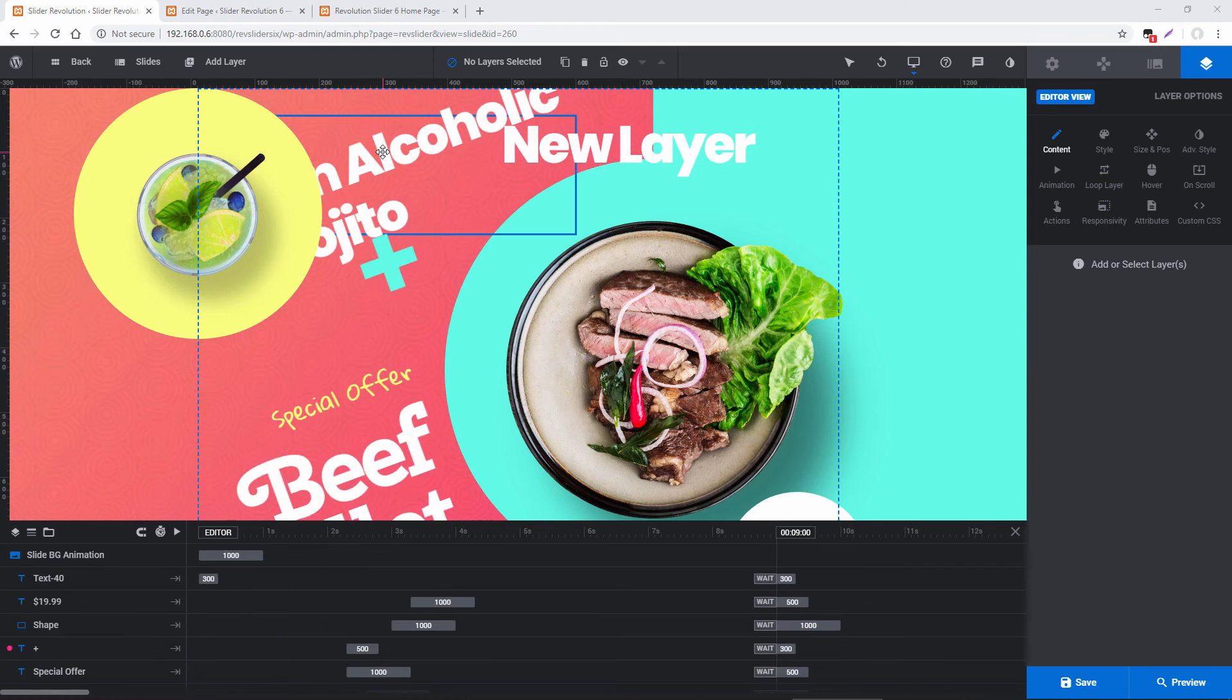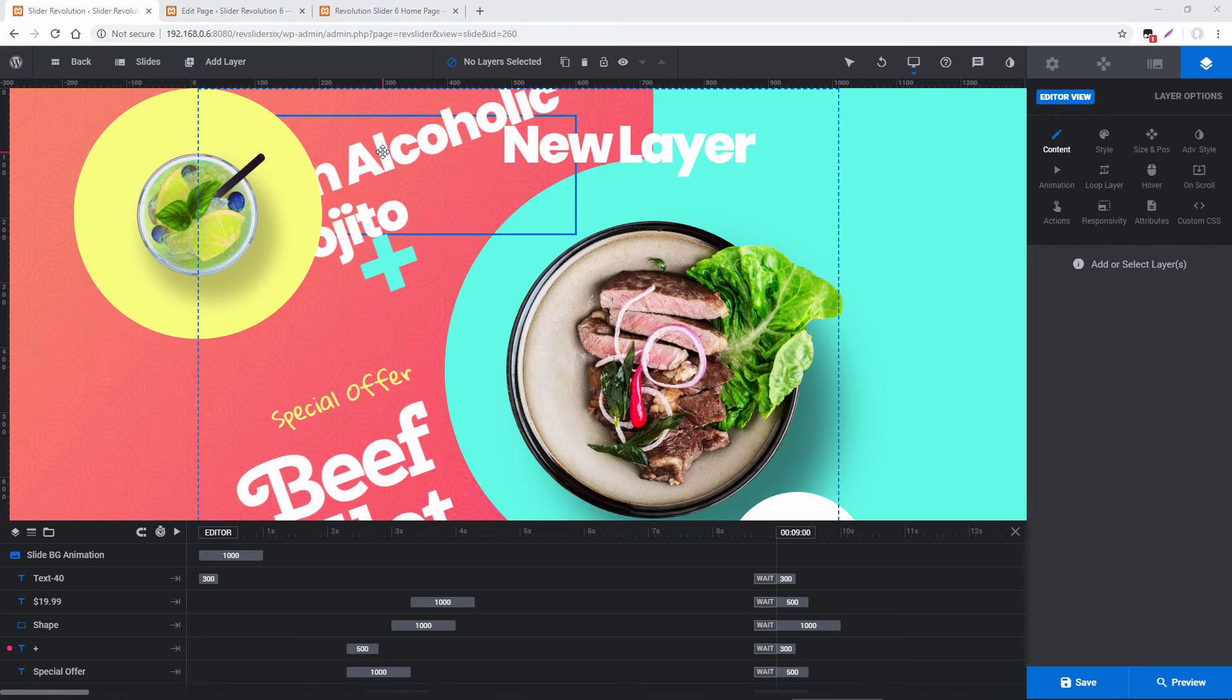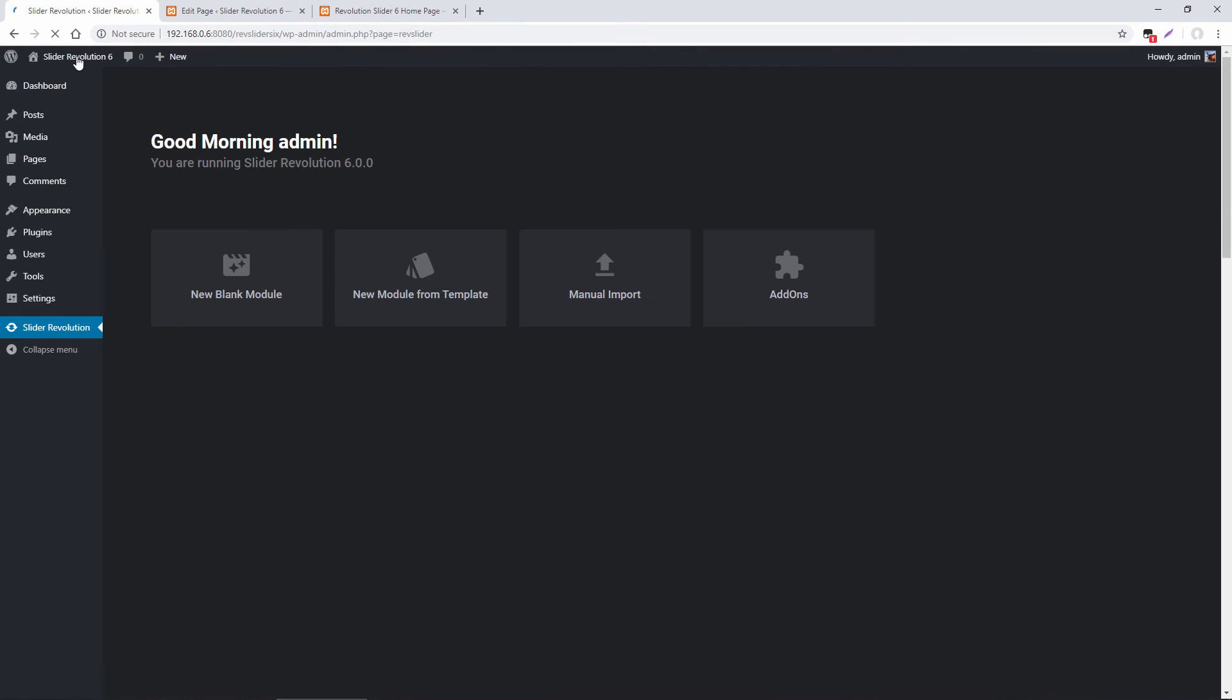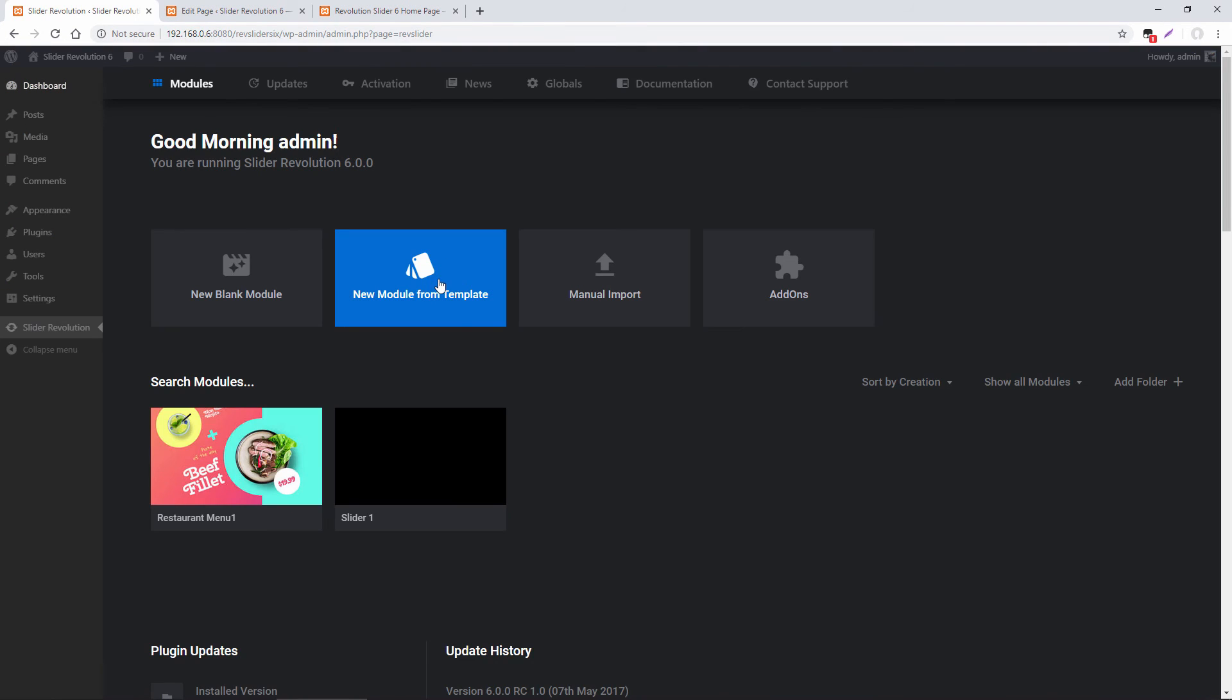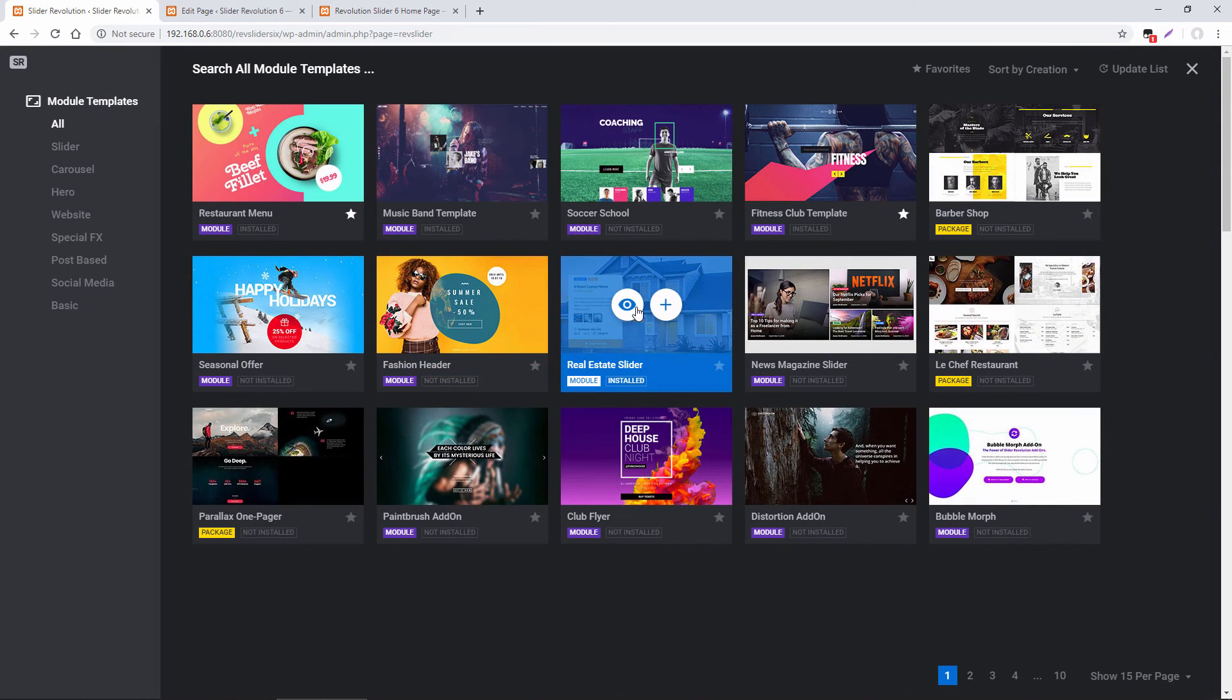And to take this copy and pasting even further, let's say that you really like something in one of the templates, but you don't want to use the entire template. You just want to use, for example, maybe just a layer or an animation and then import that into your own module. Well, what you could do is head back to the overview page, import the module where you like the content from.